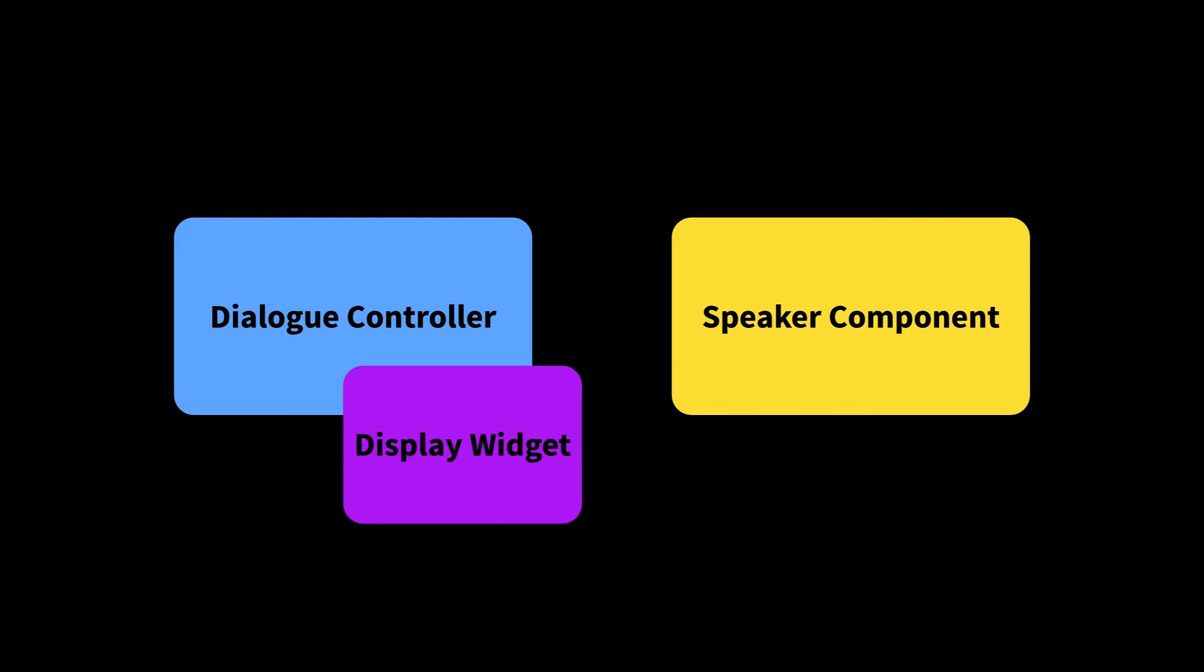Speaker components are the bridge between your characters and the dialogue. The default option carries standard information that a dialogue might expect to have. But you can extend your speaker components to include extra data or functionality however you need. An example of this extension is the provided CRPG speaker component, which includes portrait data for the speaker.